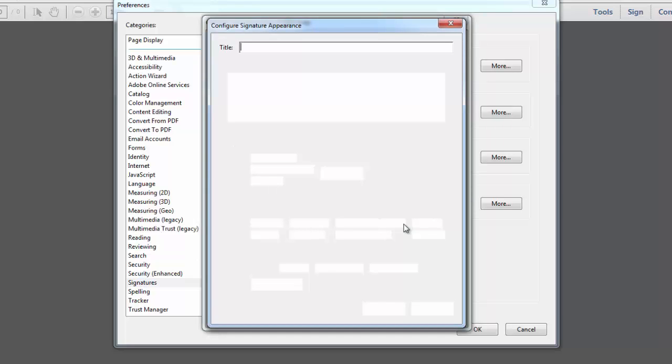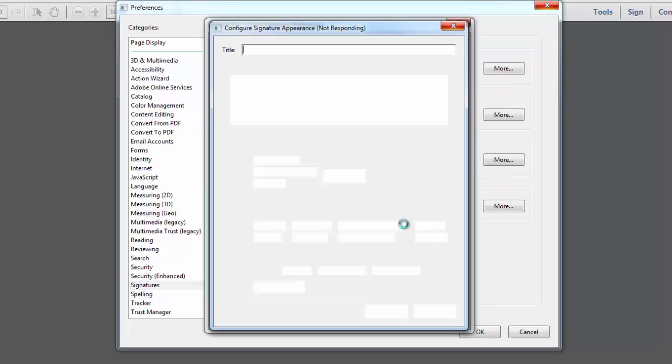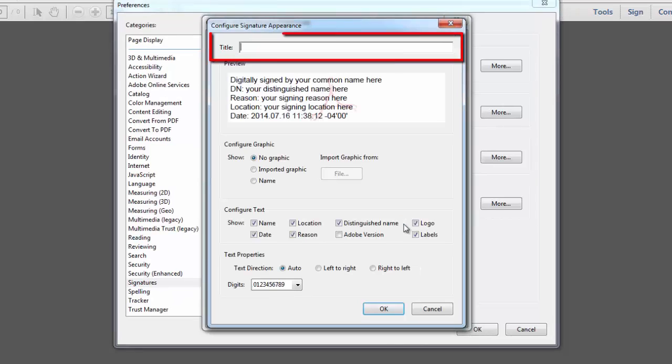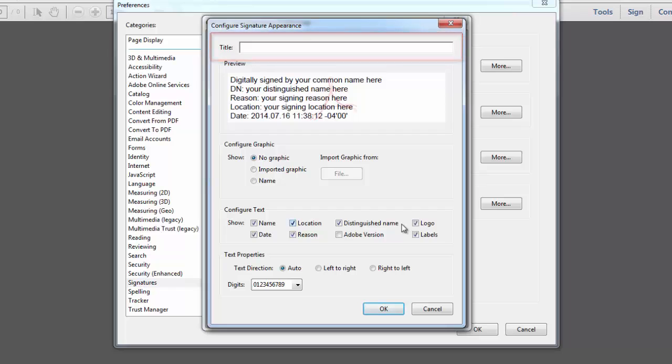You want to give your digital signature a descriptive title that will enable you to identify it easily in case you should create multiple signatures.